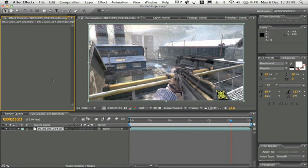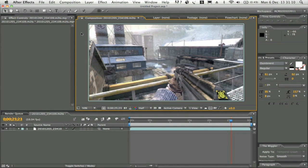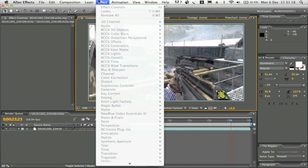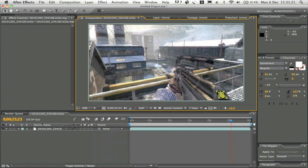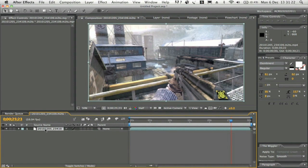We've opened up After Effects now and what I'm going to be using for this color correction, and what I use for all my color correction within any of my videos, is an external plugin called Magic Bullet Looks.